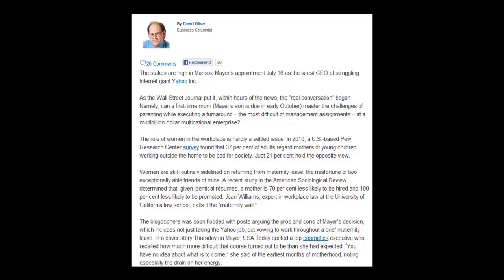Women are still routinely sidelined on returning from maternity leave. A recent study in the American Sociological Review determined that given identical resumes, a mother is 70 percent less likely to be hired and 100 percent less likely to be promoted. Joan Williams, expert in workplace law at the University of California Law School, calls it the 'maternity wall.'